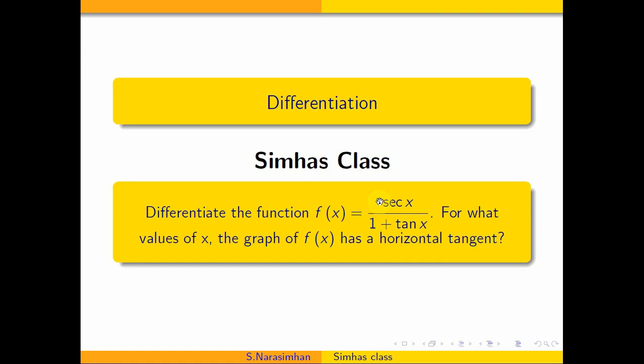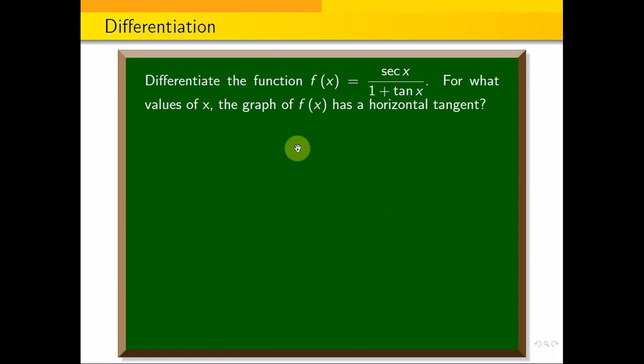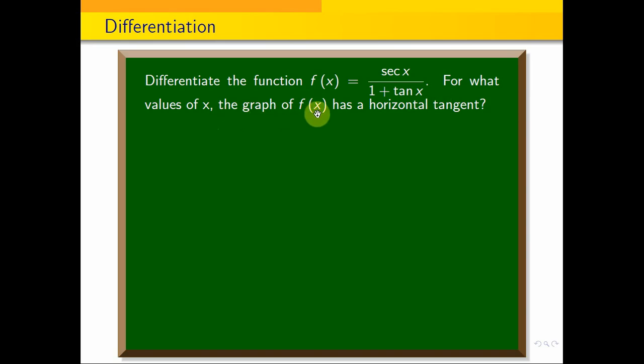Hi students, welcome to Simmas classes. Differentiation using the quotient rule applied to a trigonometric function. Differentiate the function f(x) = sec x / (1 + tan x). For what values of x does the graph of f(x) have a horizontal tangent?